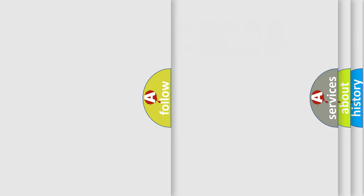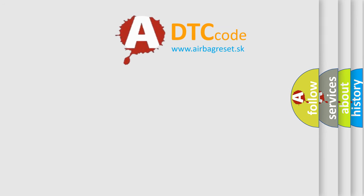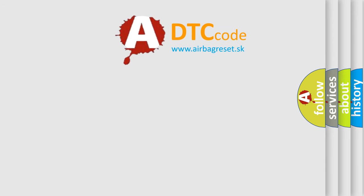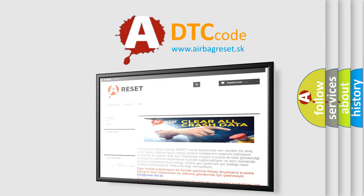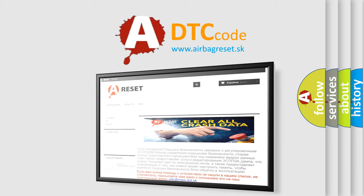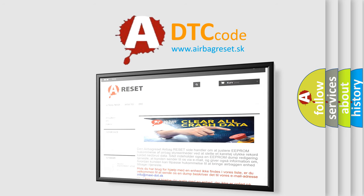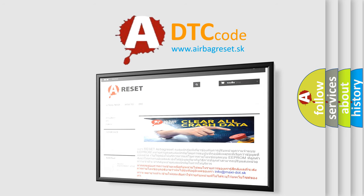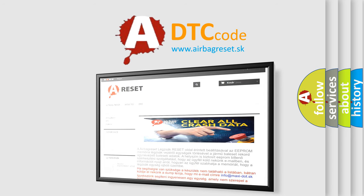The Airbag Reset website aims to provide information in 52 languages. Thank you for your attention and stay tuned for the next video.